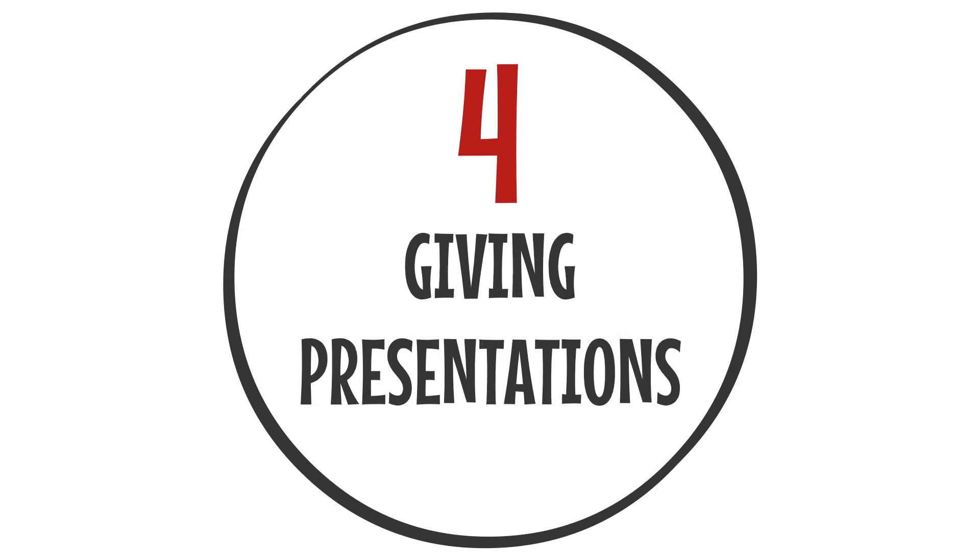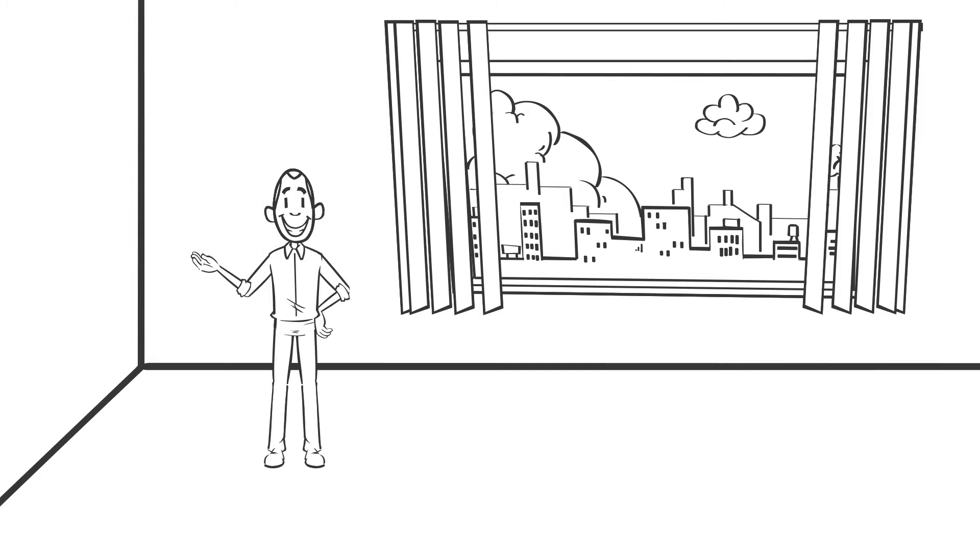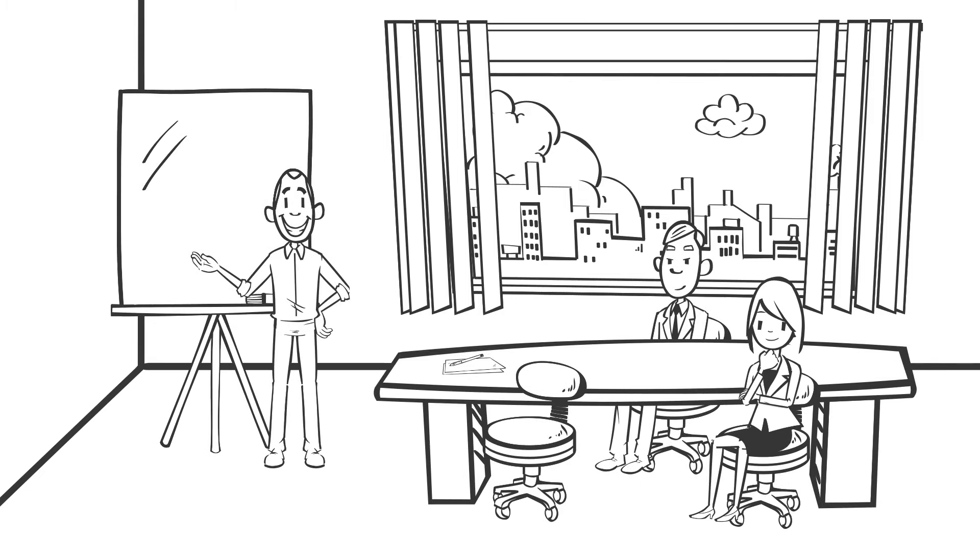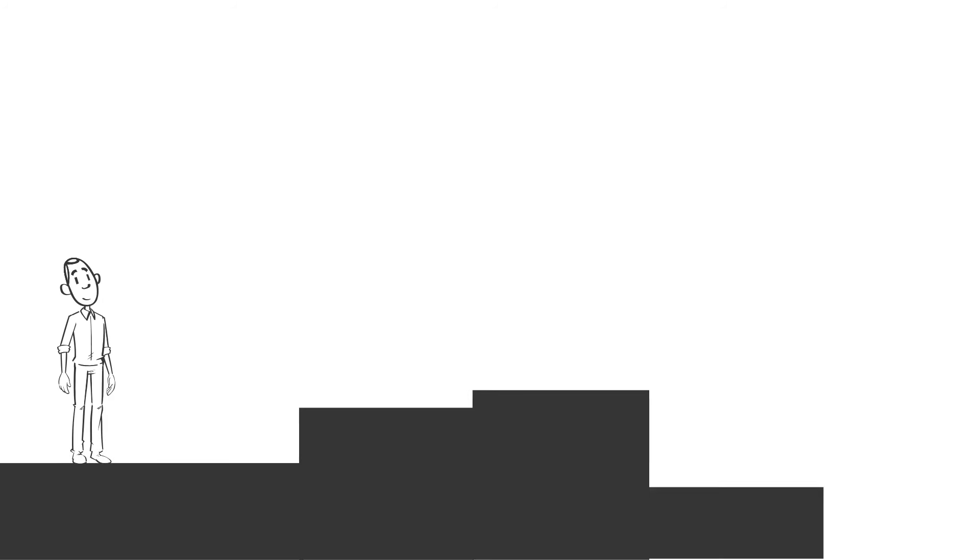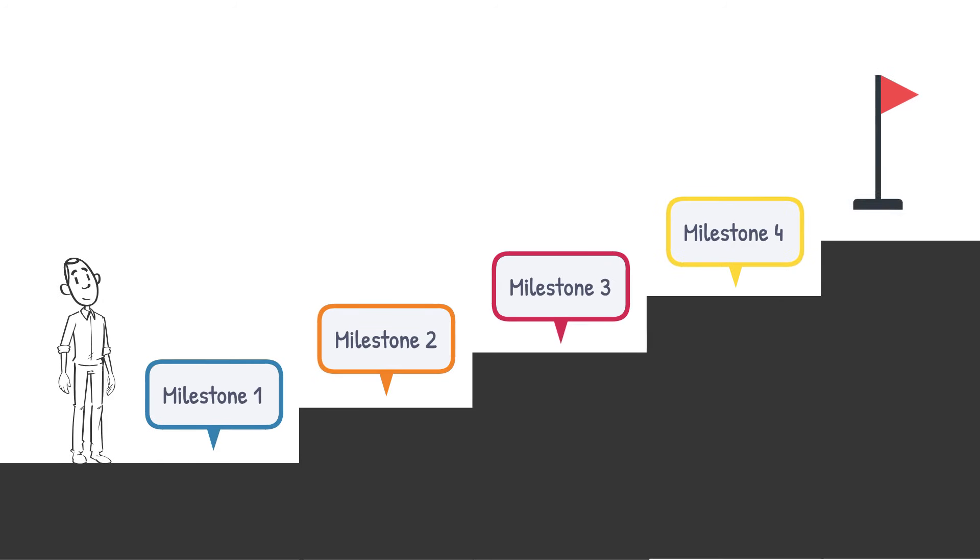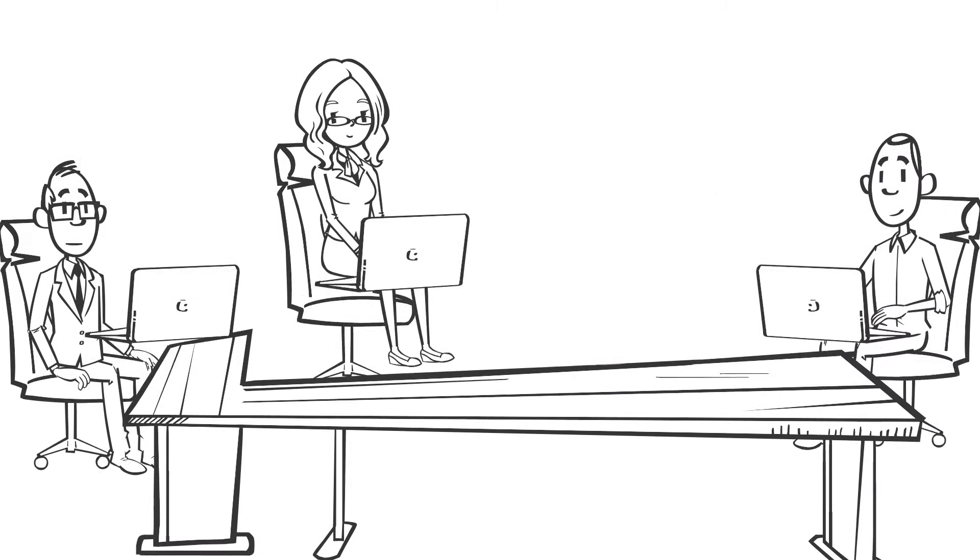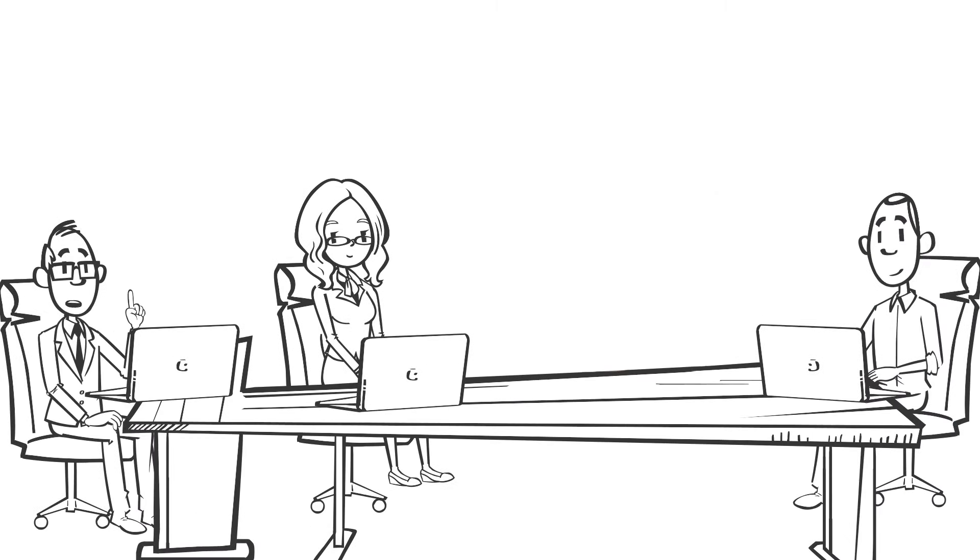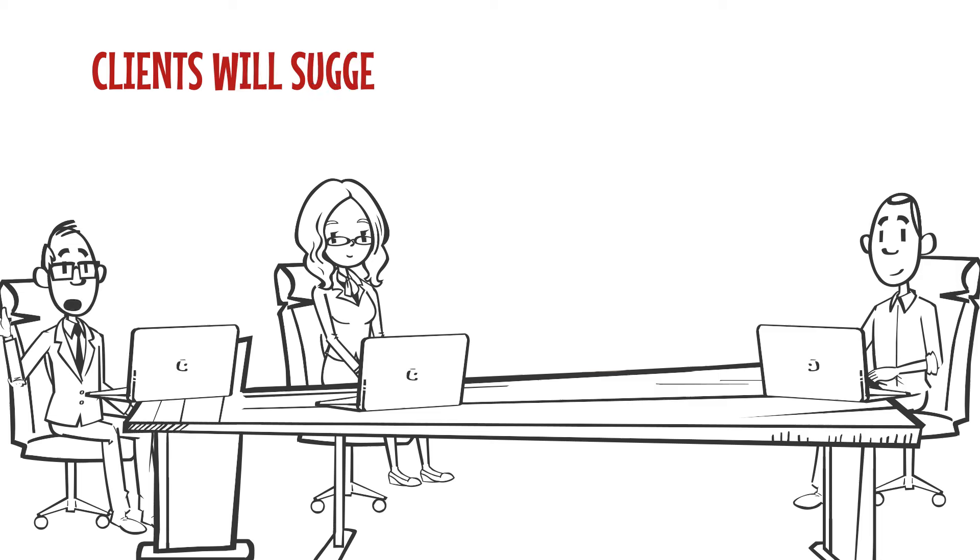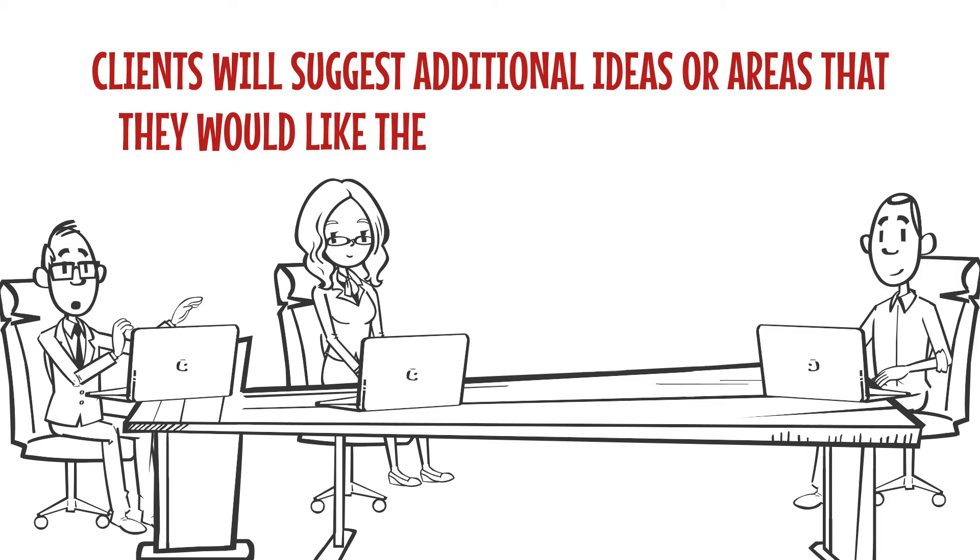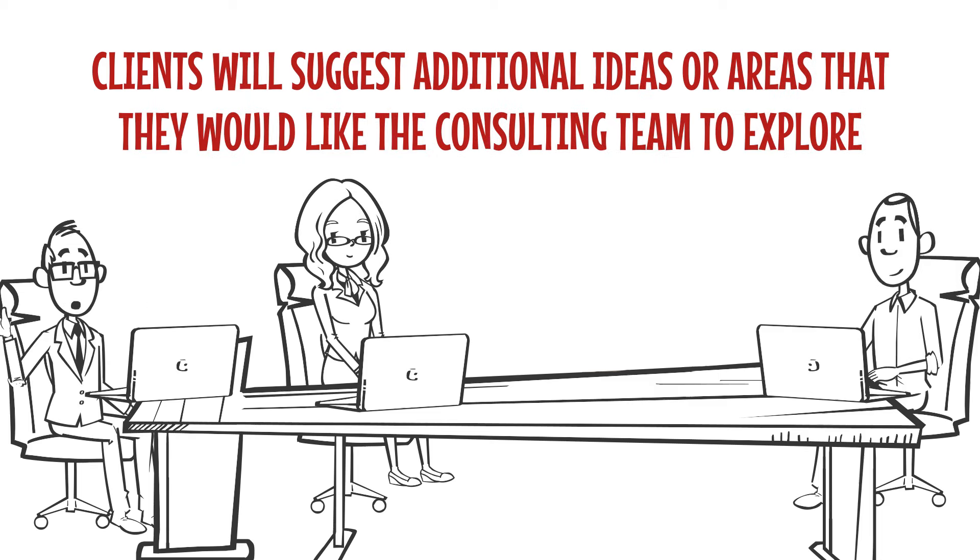Number four: Giving presentations. Consultants will present their work several times to clients over the course of a project. Besides the final presentation at the end of the project, consultants will also deliver interim updates so that their clients know that the project is on track. During presentations, clients will often ask follow-up questions and suggest additional ideas or areas that they would like the consulting team to explore.